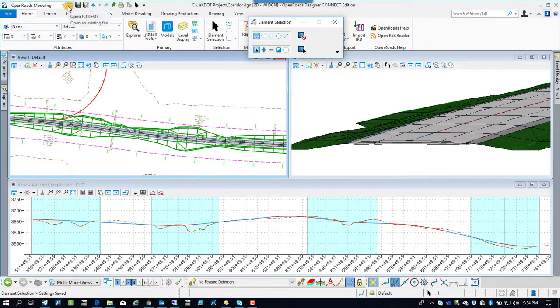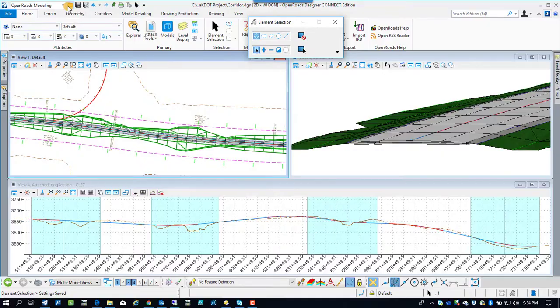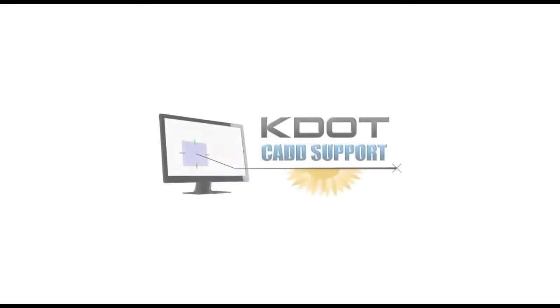Now that we've got the corridor created, we're going to have to apply super elevation to this corridor. So the next video is going to deal with that.